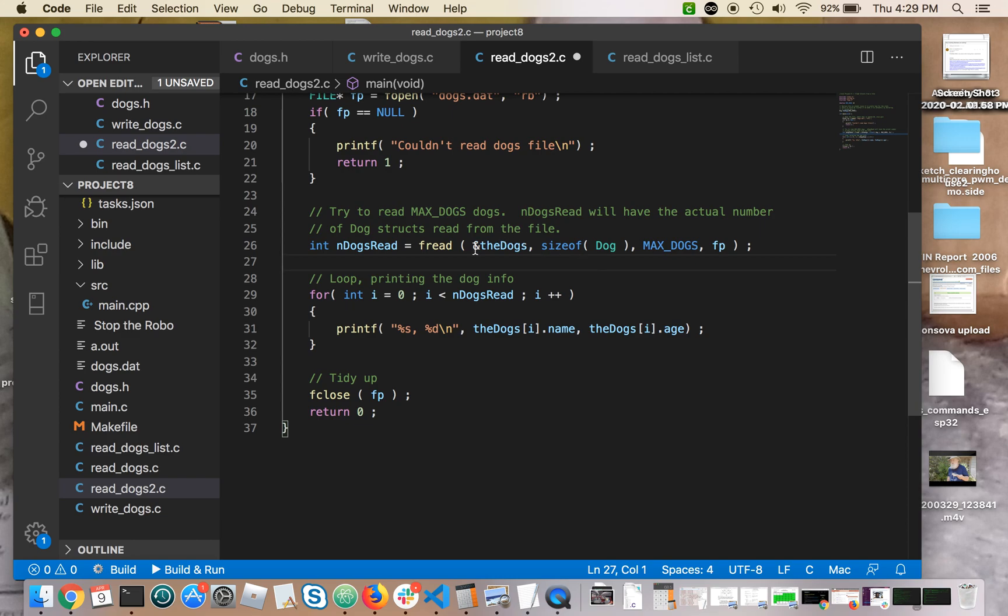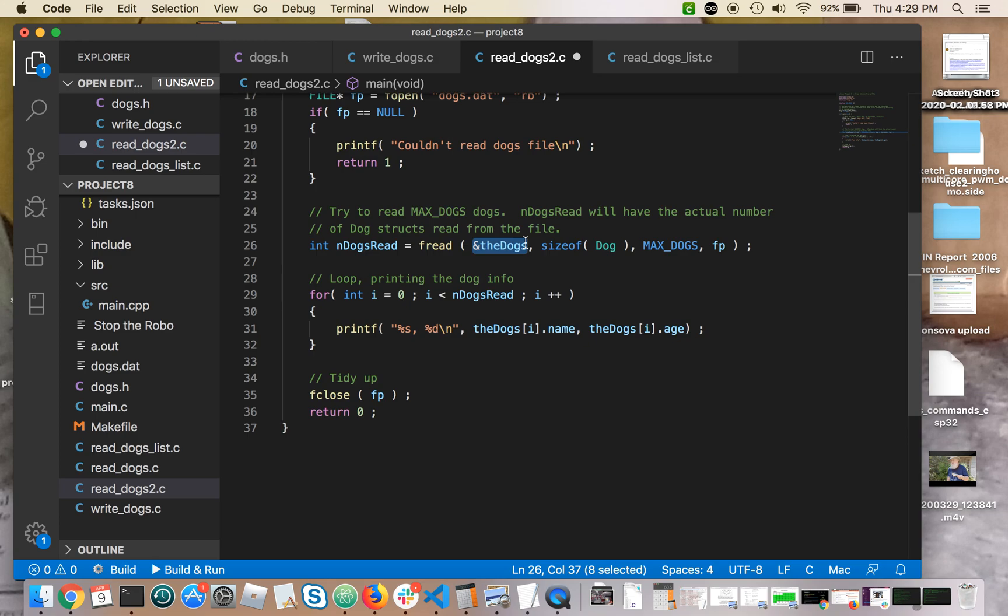The first argument is the place to put the data. Now with fwrite, this was the location of your dog struct, the place the data comes from. Now this is the location of the first element of your dog's array, because this is where all the data is going. We're going to make one fread read all the dogs.